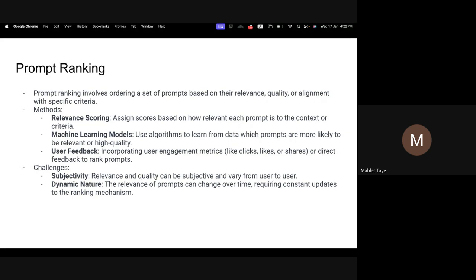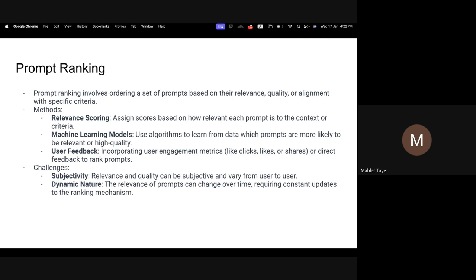So how can we implement this prompt ranking and prompt matching? Initially we have to define the evaluation criteria — what criteria we want to evaluate: relevance to its topic, factual accuracy, coherence, user engagement. Then you start implementing the prompt matching with respect to that evaluation criteria, develop the ranking algorithm, and combine this into one method that filters based on the matching result and ranks among the ranking result.